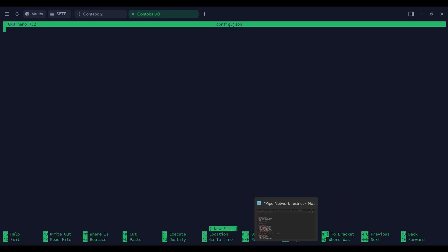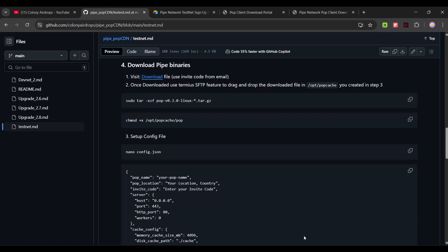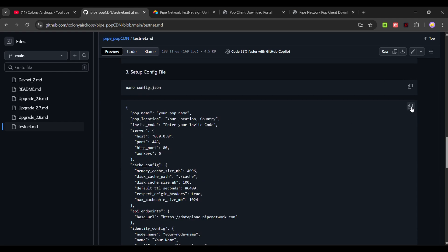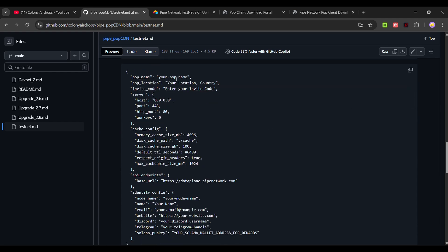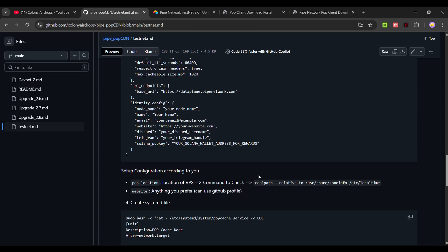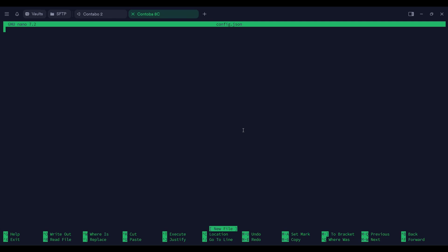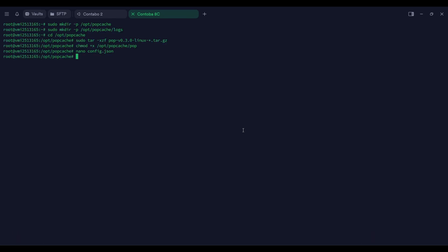Now open a configuration file. Make sure to open Notepad, copy this template into your Notepad, and rename and change everything as needed. Your pop name can be anything you want. For location and country, use the command shown — copy the whole command, press Ctrl+X, and it will give you your country and city.